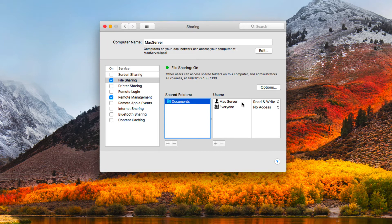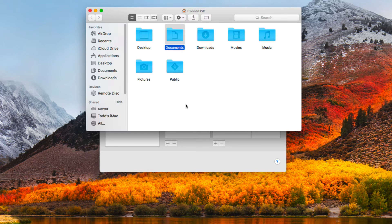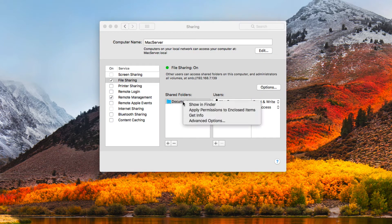To get more options for tweaking, if I control-click on the folder I get a number of different options. I can show it in the Finder, which takes me right to where that folder is located. I can also apply permissions to enclosed items, meaning any permissions I set up here within the sharing tab can be applied to any folder or document inside this particular share.